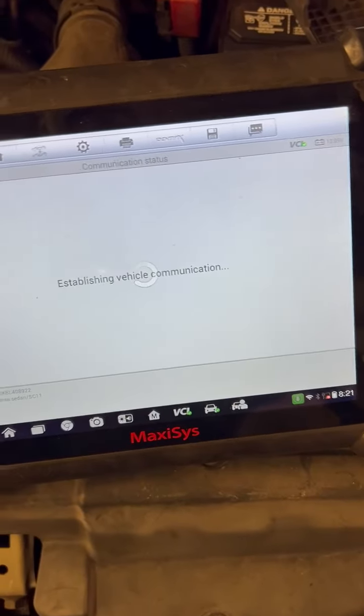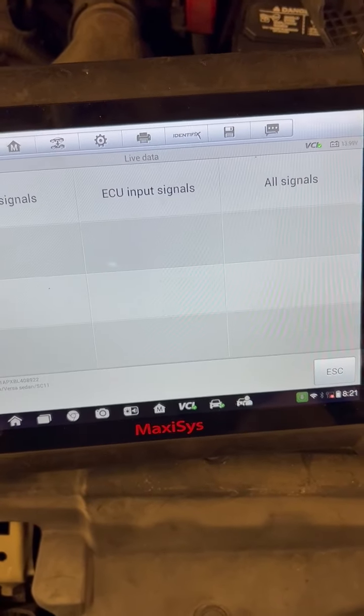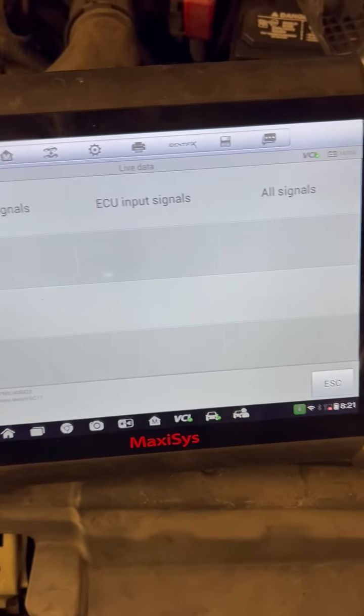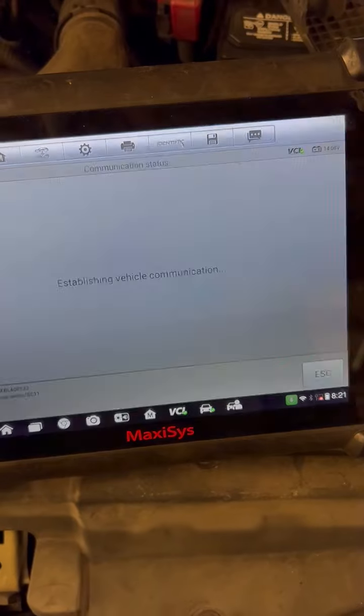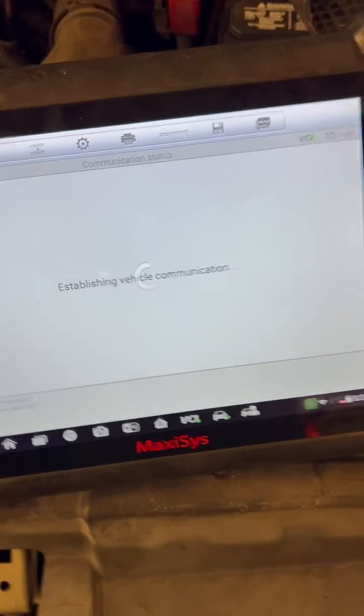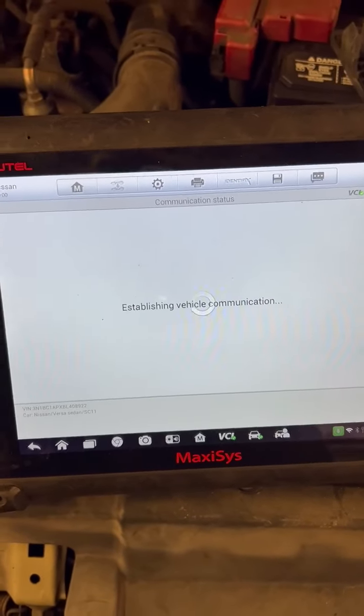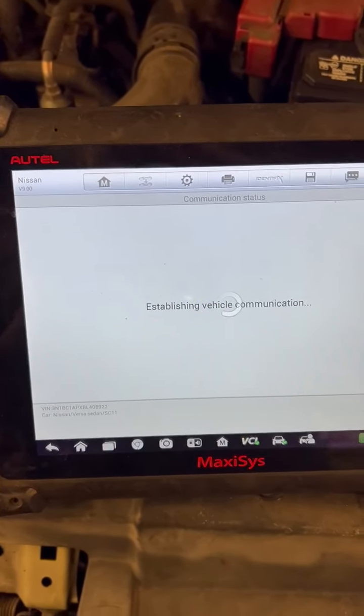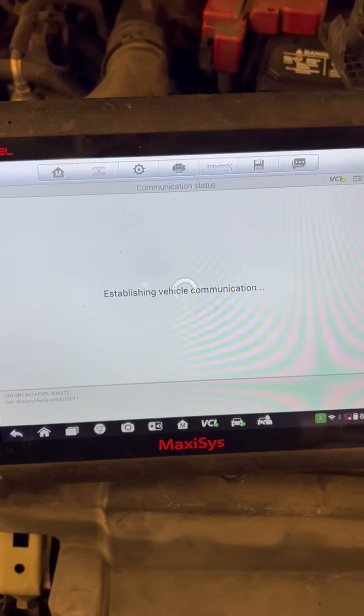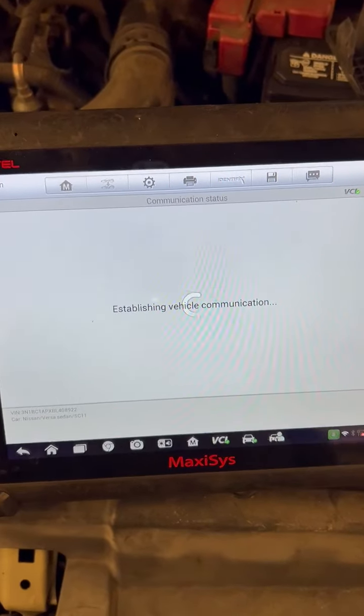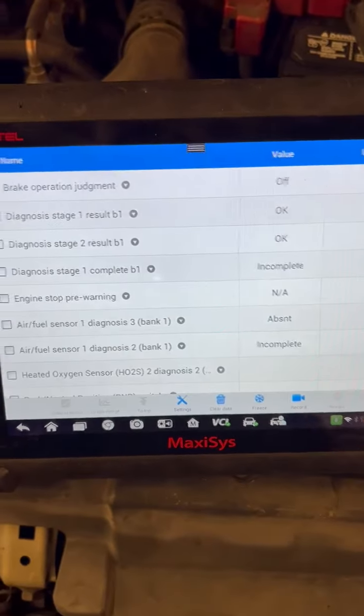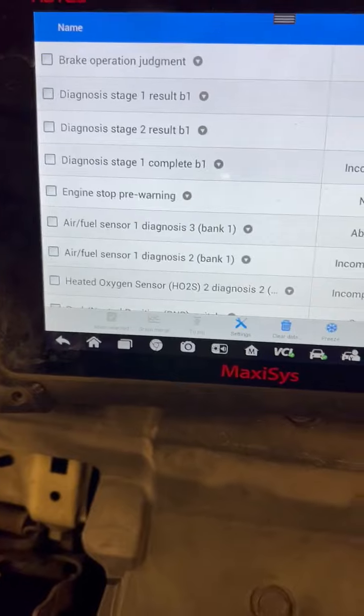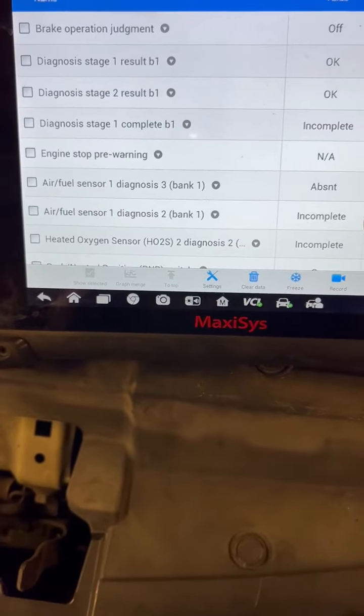You go to live data, then you go to the signals. At idle it's supposed to be about 4.7 grams per second. So you could monitor that just to make sure.